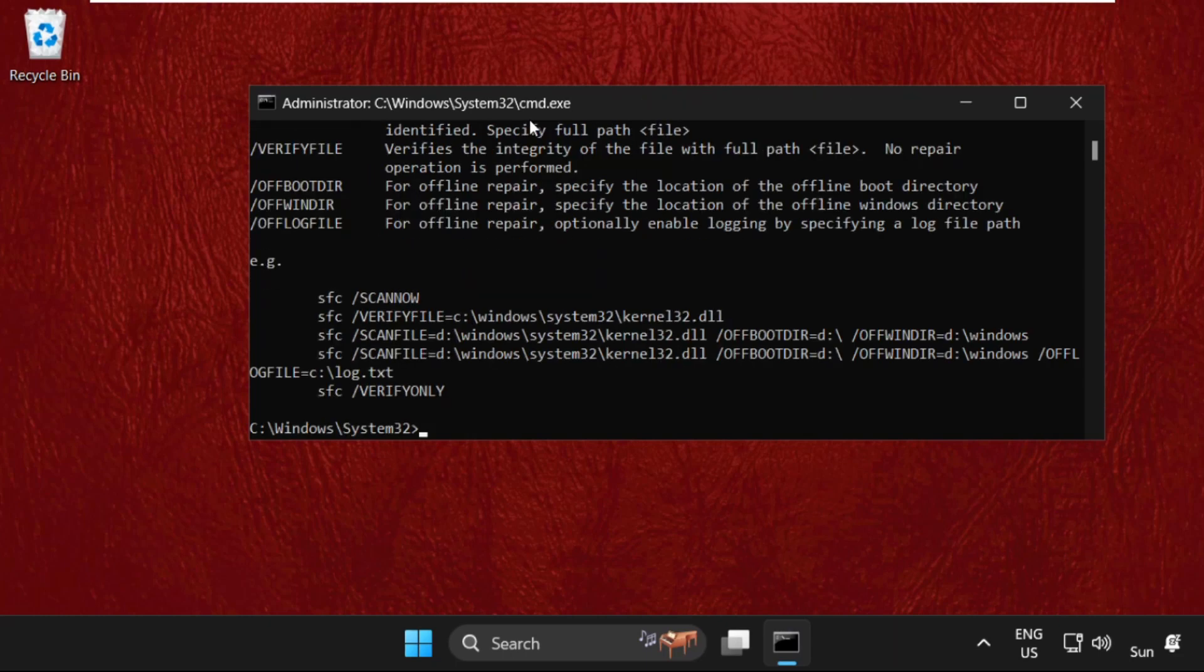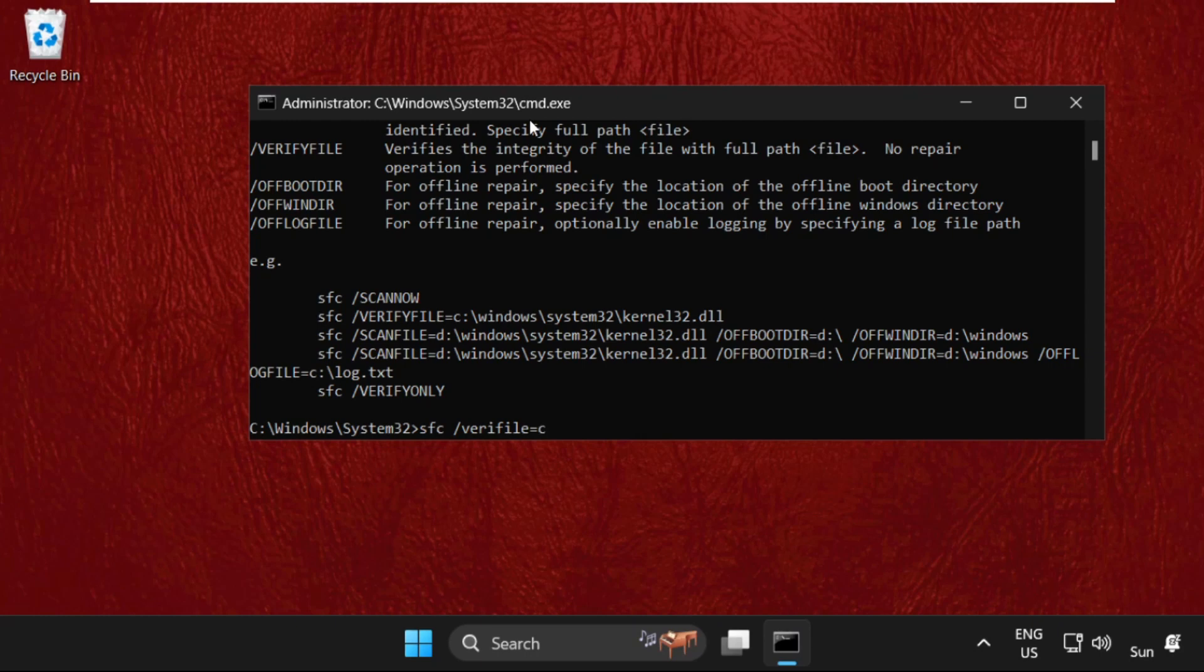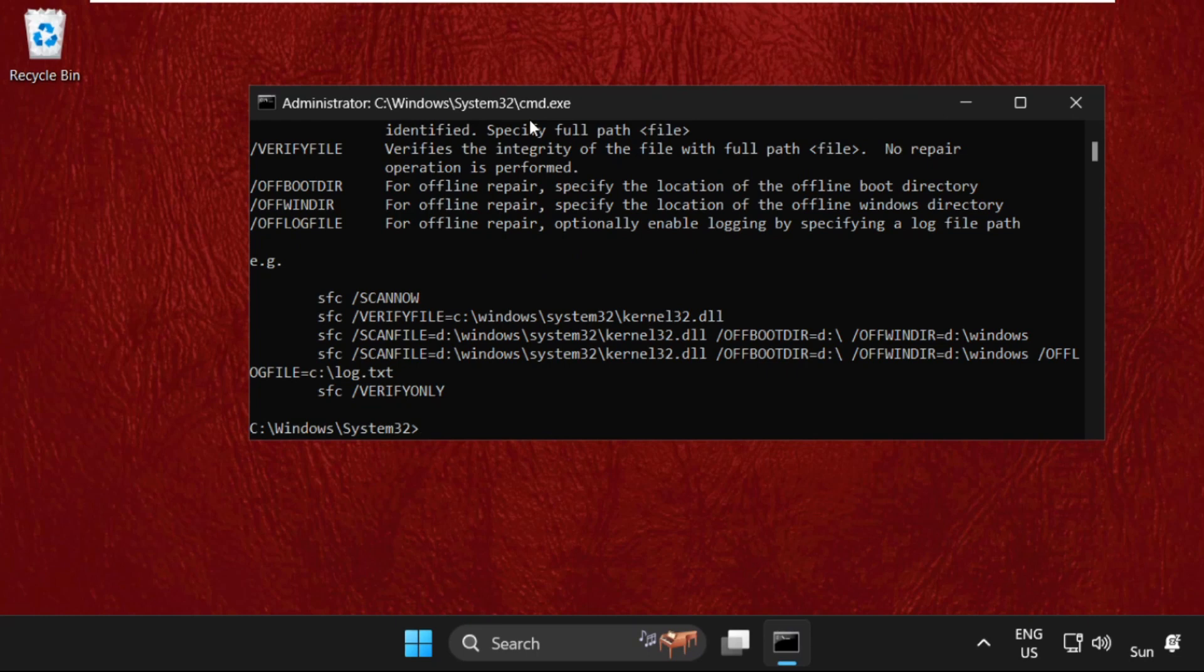After that, we need to type sfc space /verifyfile=C:\Windows\1632\ieframe.dll and hit Enter. Once done, type exit to close the command prompt window.